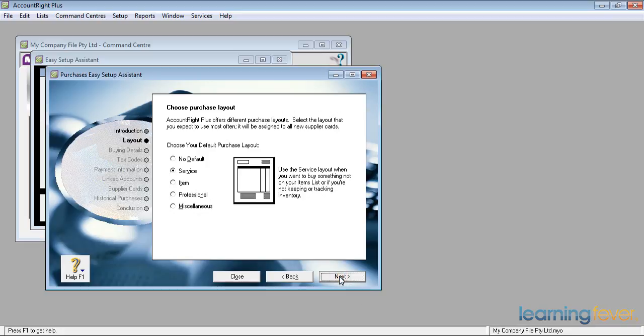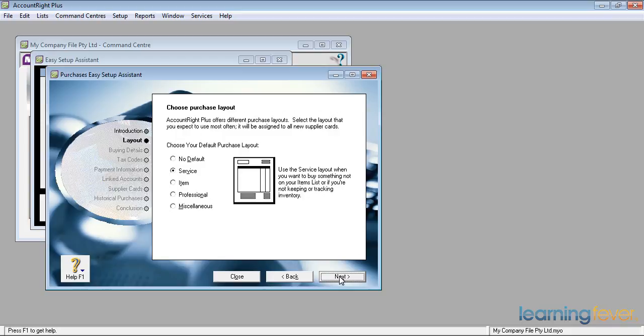We don't actually have a time billing here. We just have service if I sell services, item if I'm selling items from stock, a professional will allow me to put in dates, and miscellaneous again for adjustments.